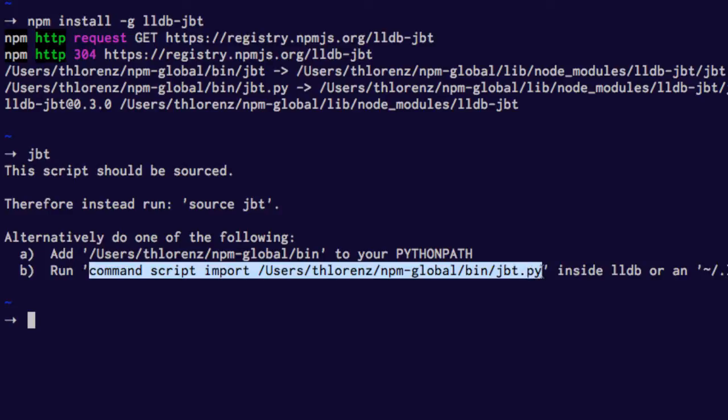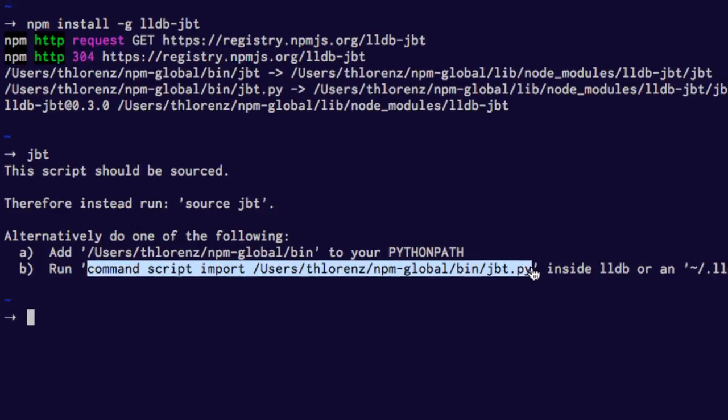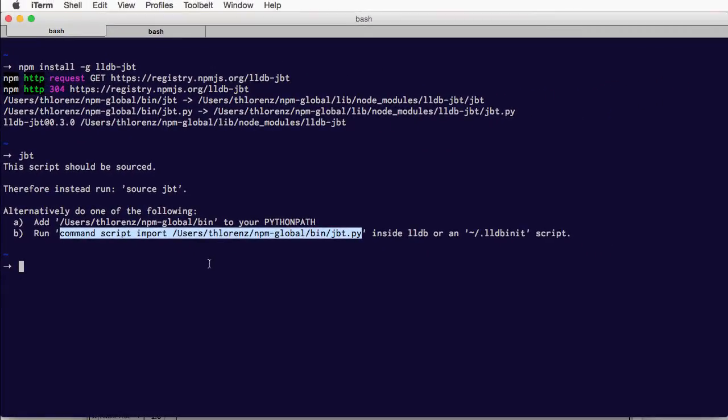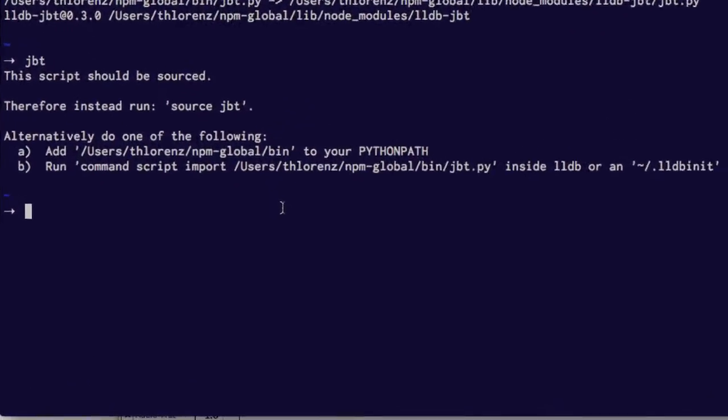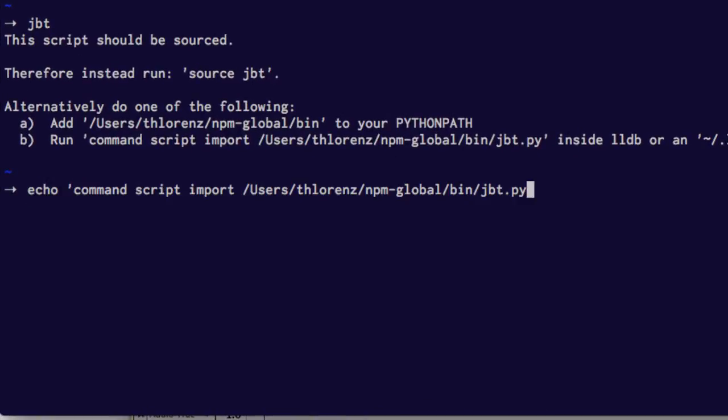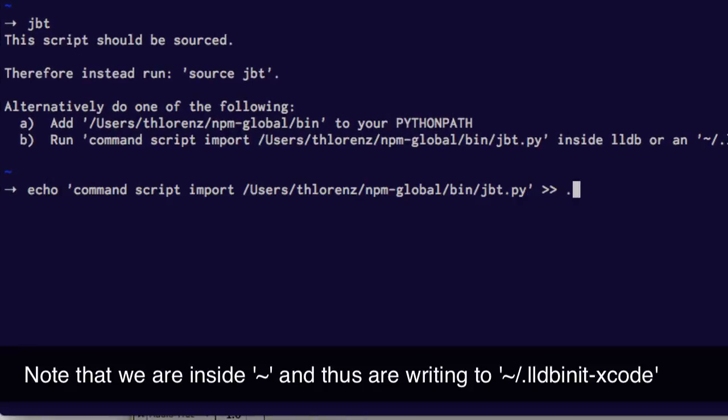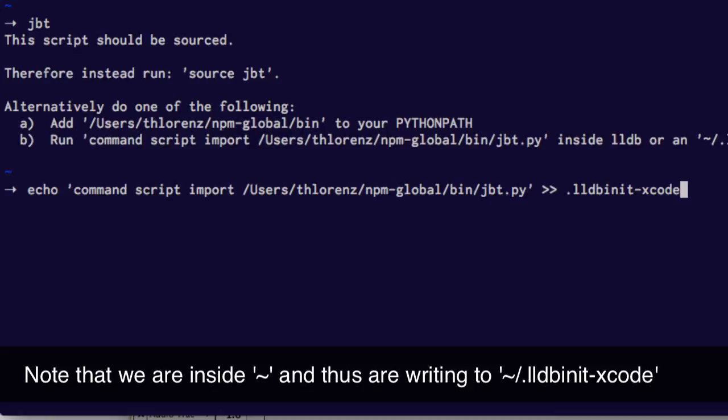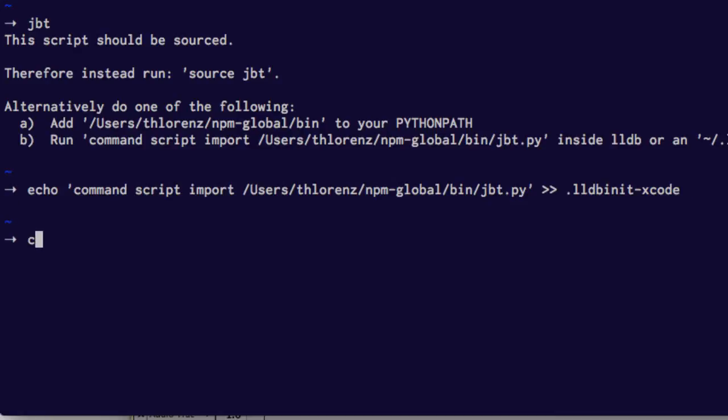So we just copy that line. It will look slightly different in your environment. Now we just add that to a file called LLDB init minus Xcode. So it should look like this now.